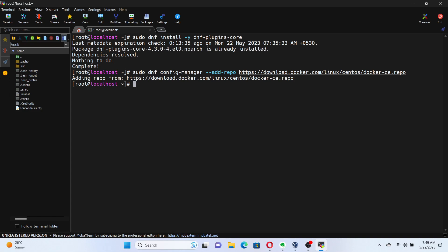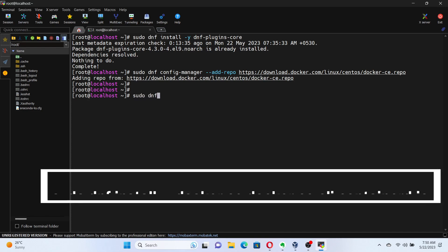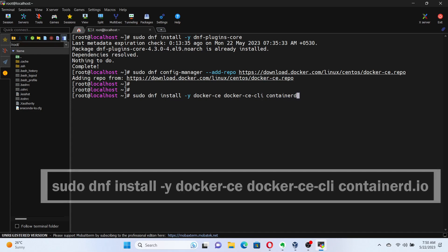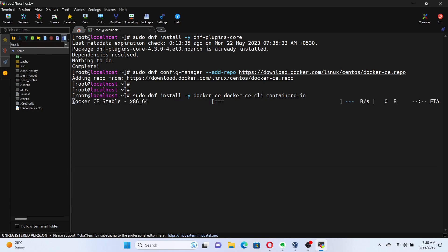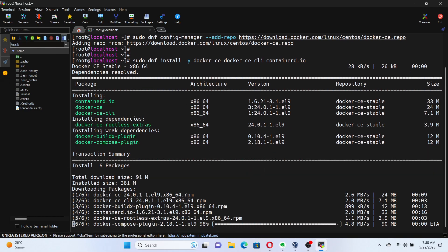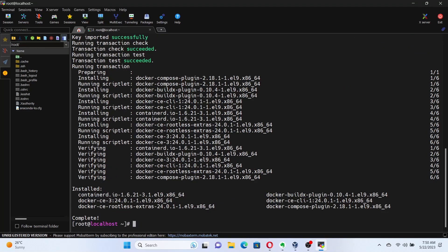It's finally time to install Docker. To install Docker on CentOS Stream 9 Linux, execute the command sudo dnf install -y docker-ce docker-ce-cli containerd.io. This command will install the Docker engine and the container runtime. Fantastic! Docker is now installed on your CentOS Stream 9 Linux machine. We're almost there.